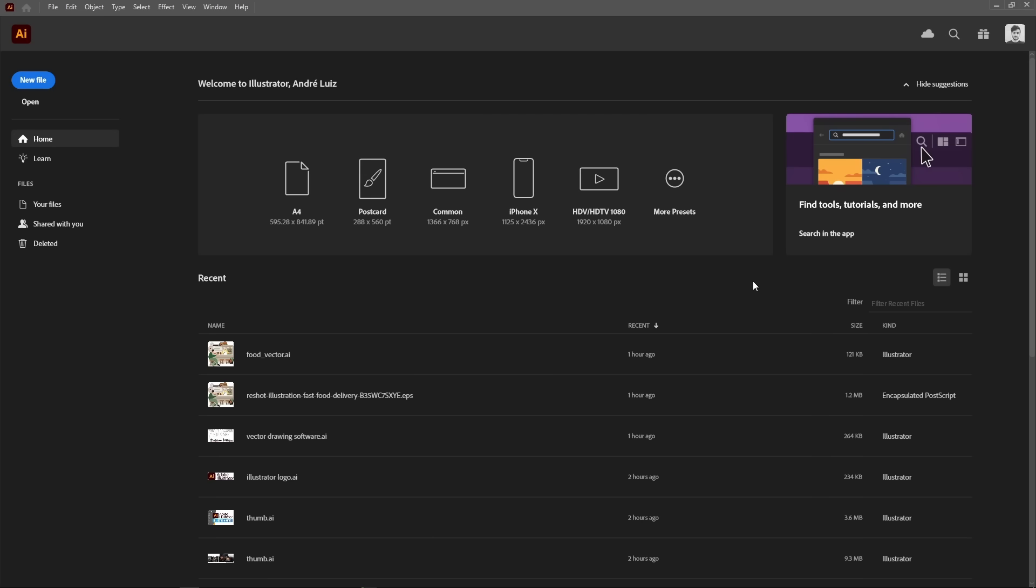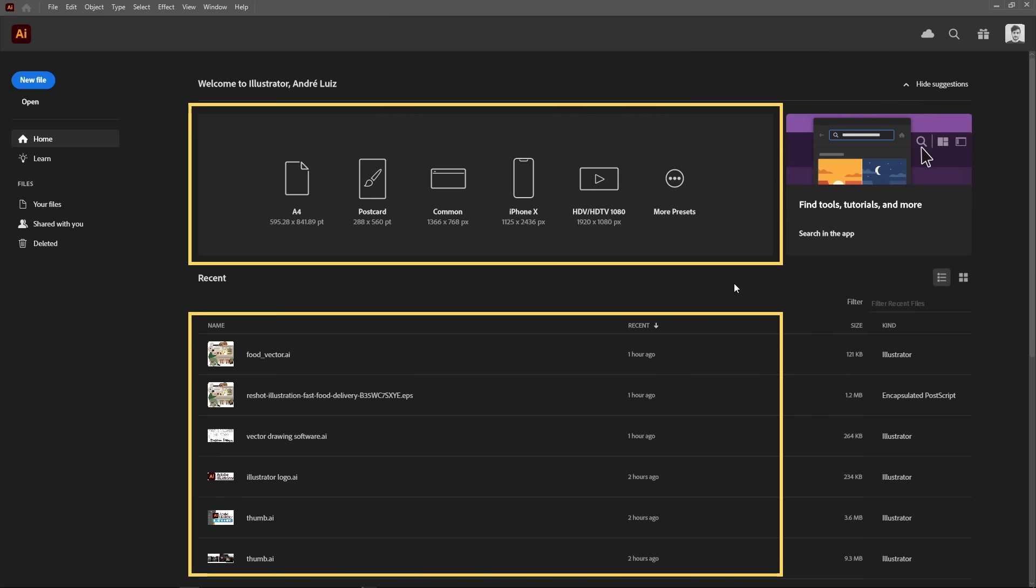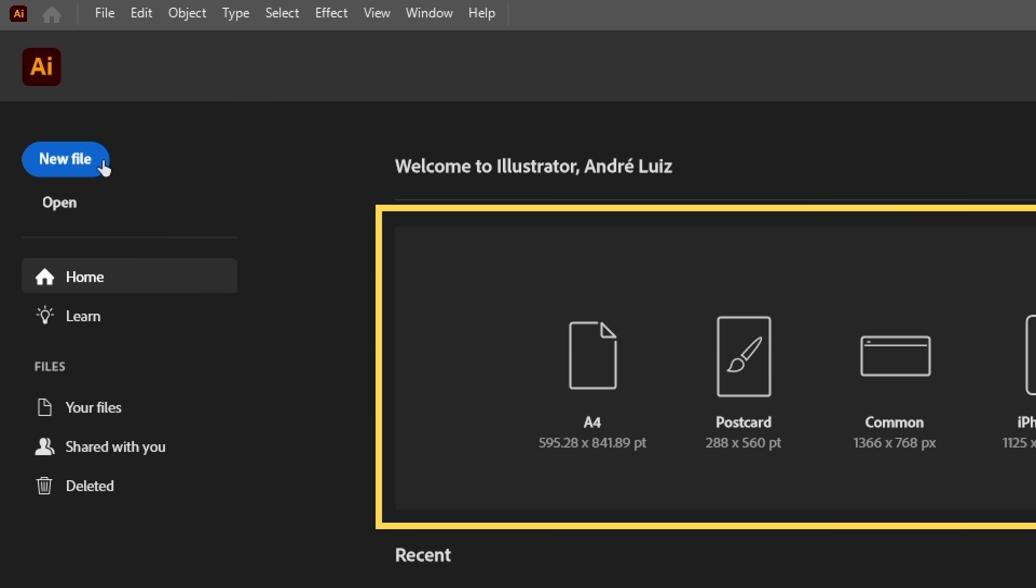When you first open Illustrator, you'll be greeted with the home screen. There's a few presets to choose from, a list of recently opened files, and what's most important, the new file button.